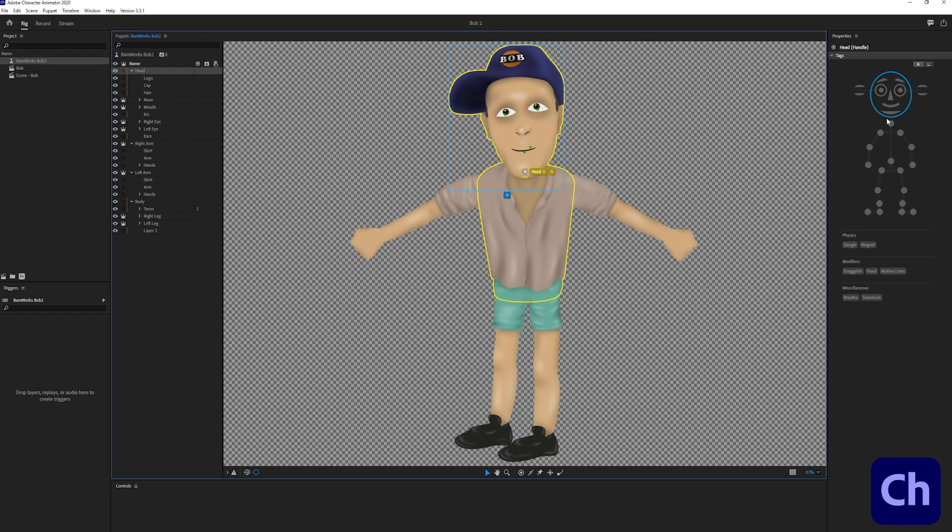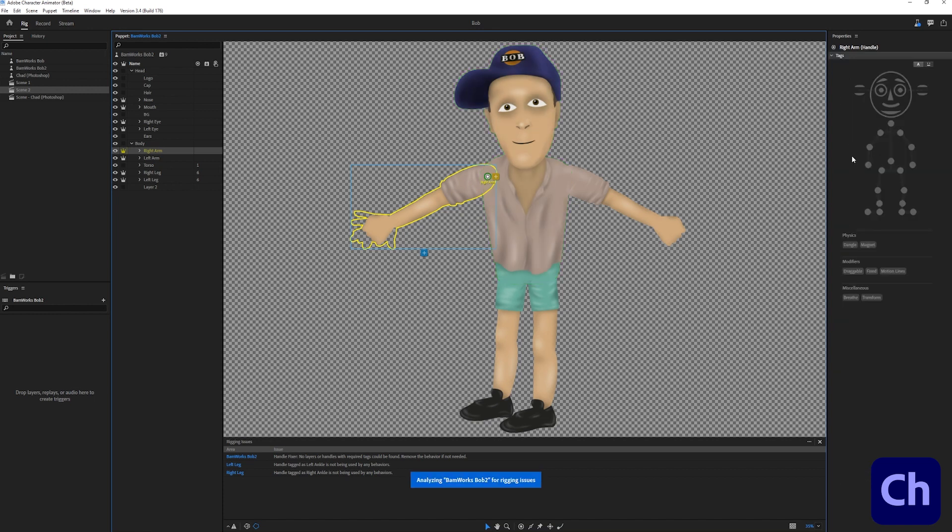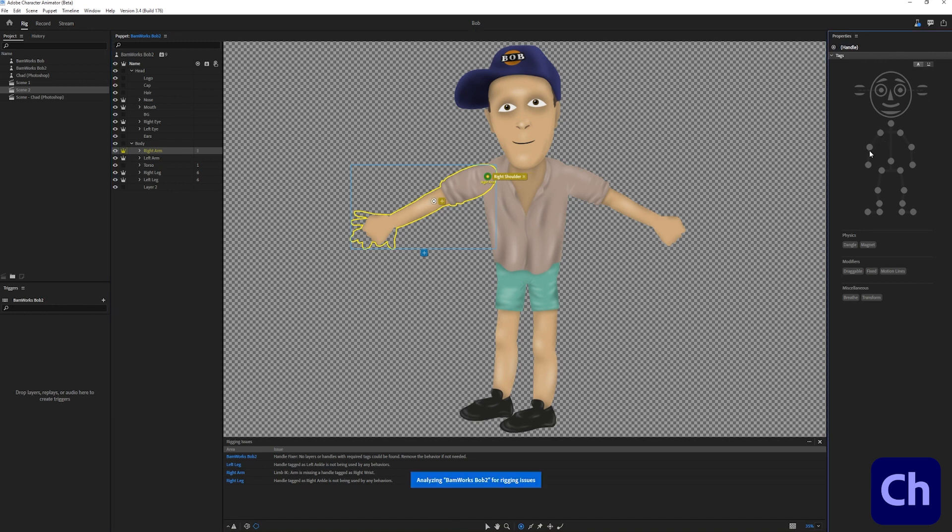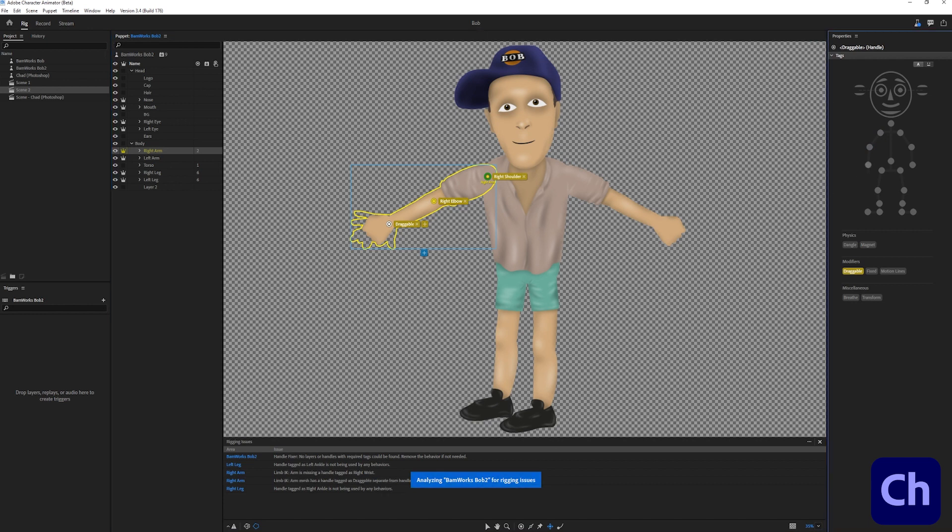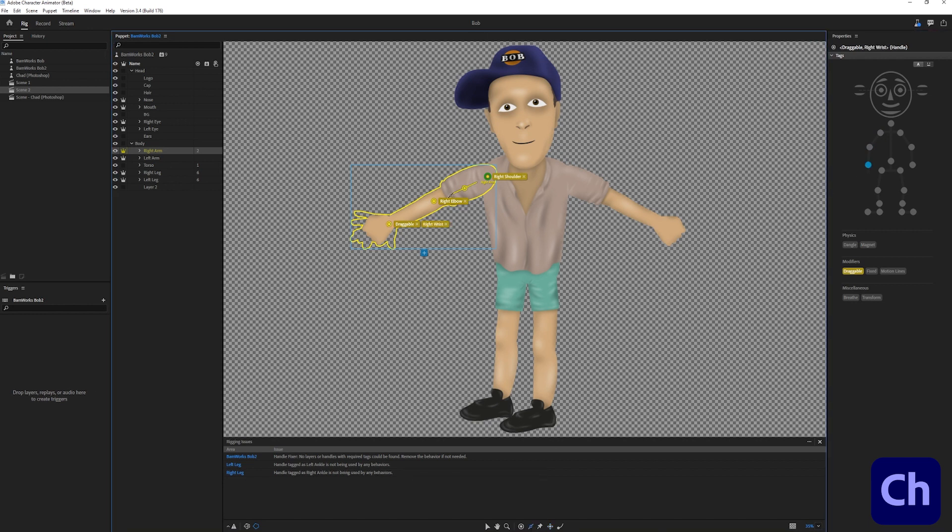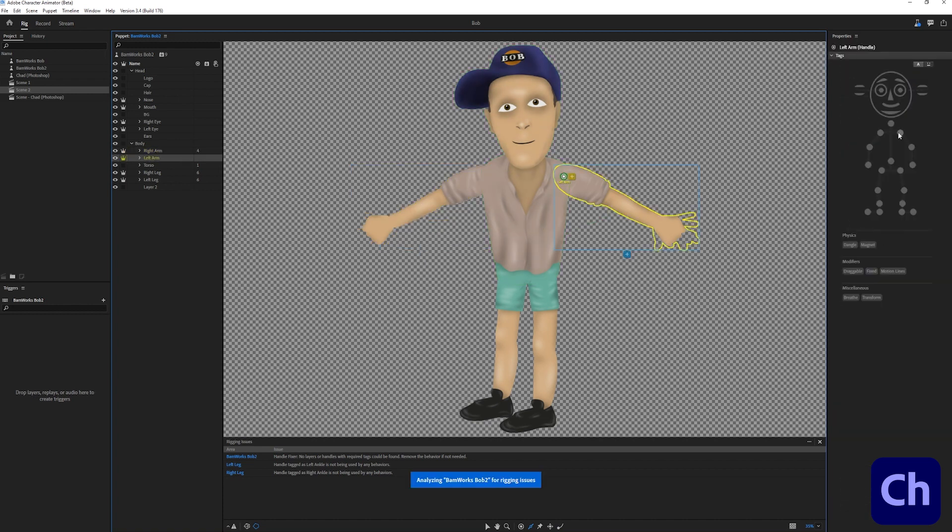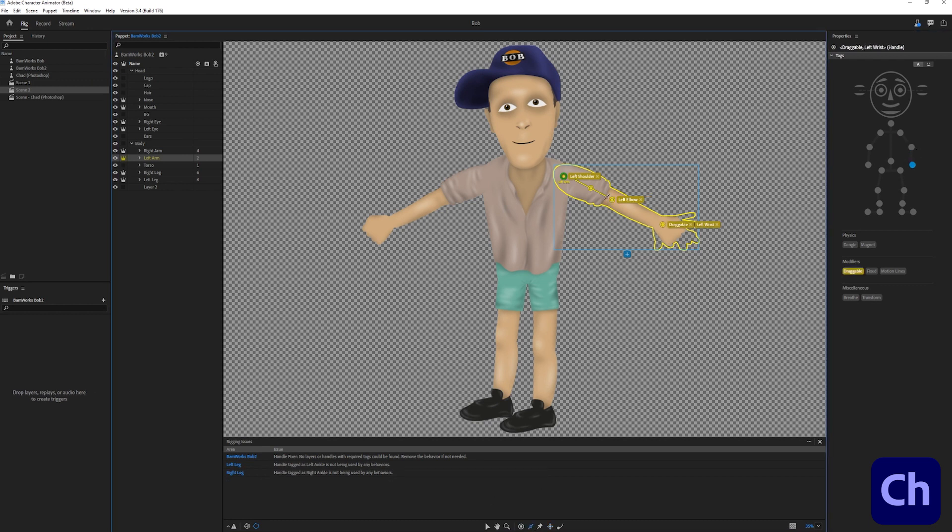Now I select the head group and drag its origin point to the spot where the neck would be. Then I select a neck on the puppet preview. I select the right arm group, drag its origin to the shoulder and click on right shoulder in the puppet panel. I select the handle tool and click on his elbow to place a handle. I do the same with the left arm with the difference that I select the spots on the left side of the puppet preview.